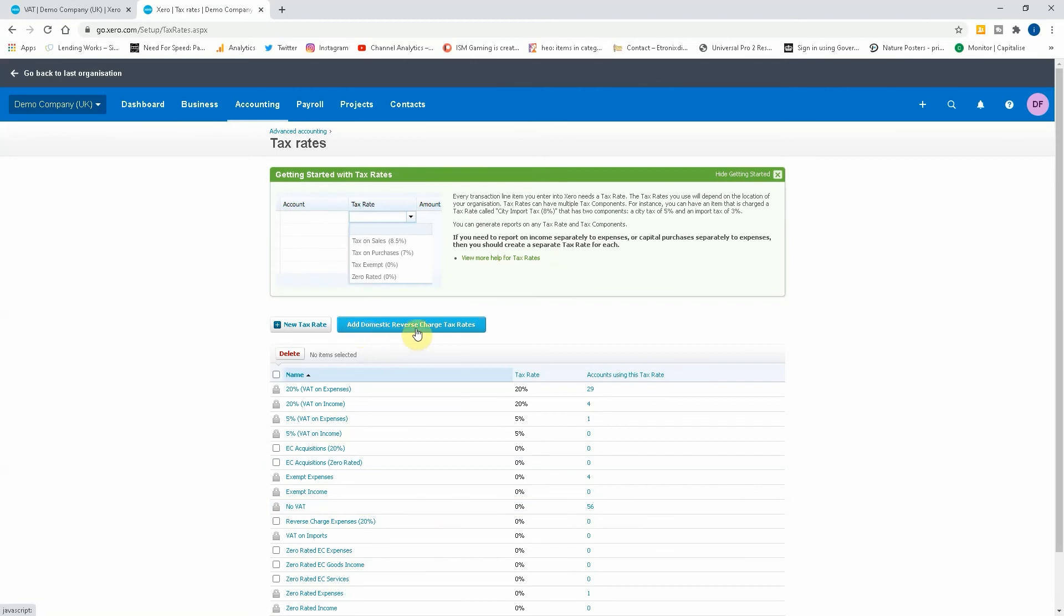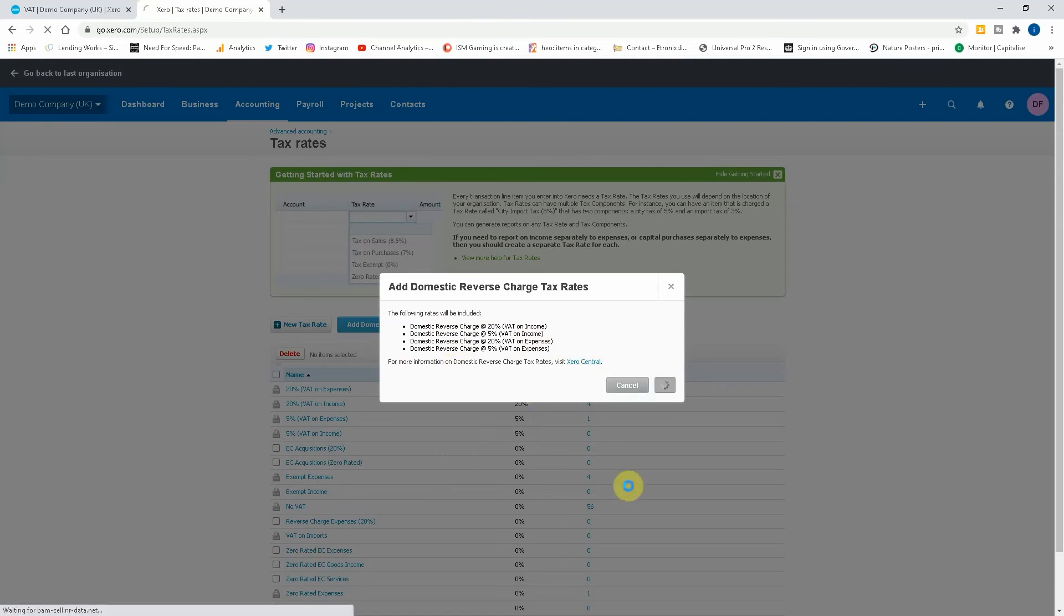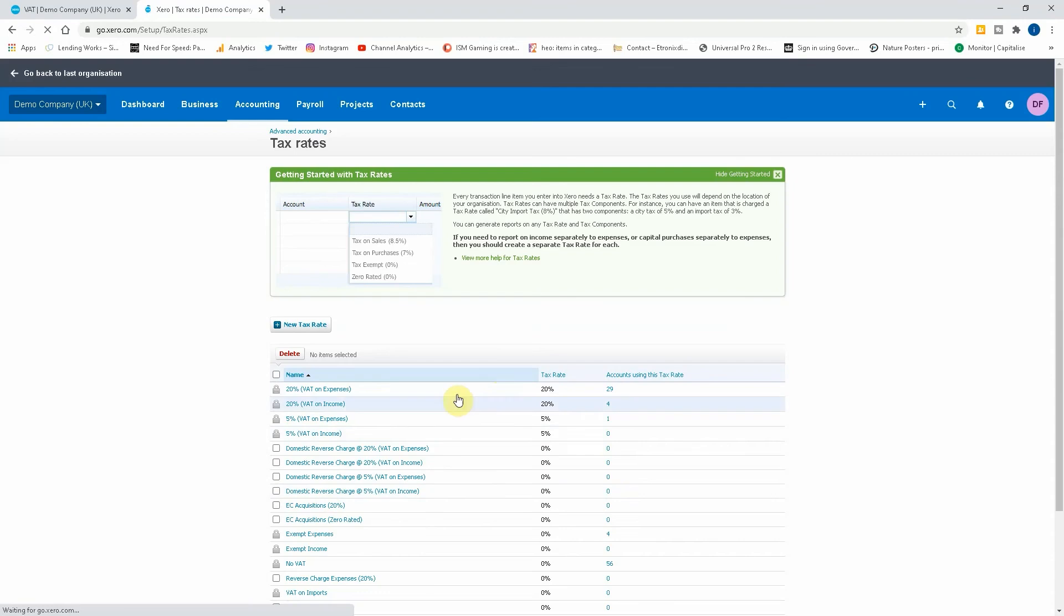You can see here we've got add domestic reverse charge tax rate. So we just click on that and it gives you the tax rates that it's going to include. If you want to read more about it you can go to the little link, but if we just click on the little green button to add them, you can see here that it's been added into the list of VAT rates that you have on the system.